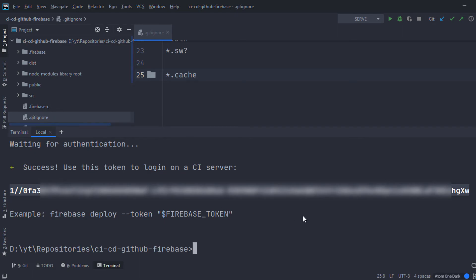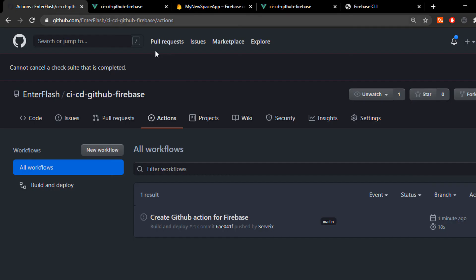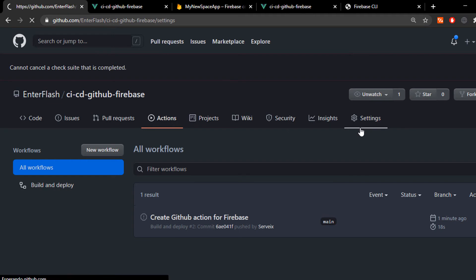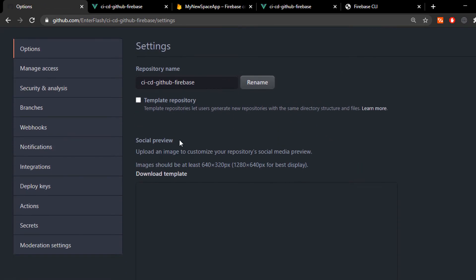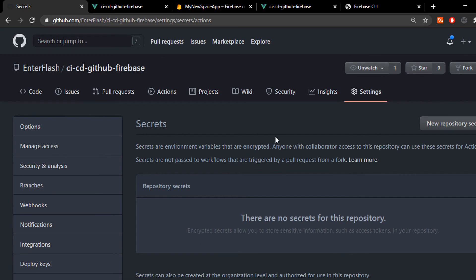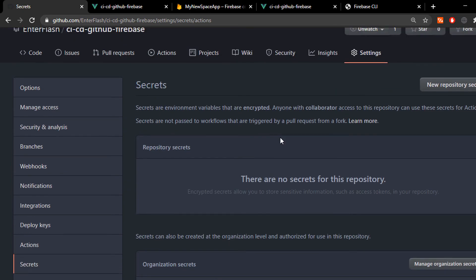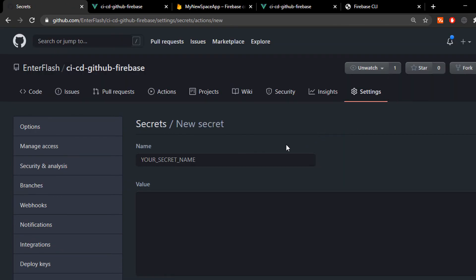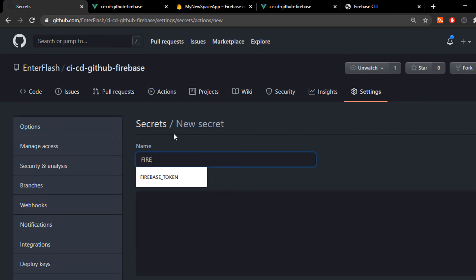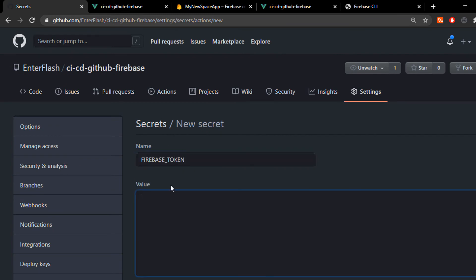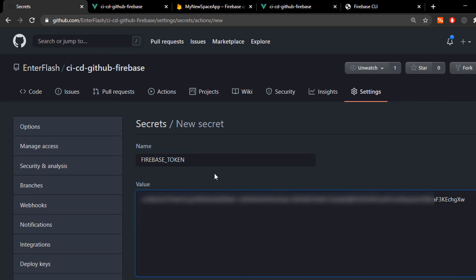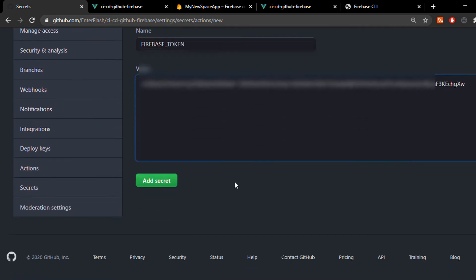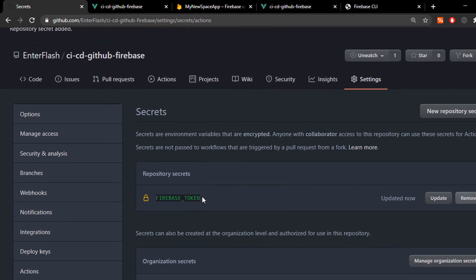Now, we go into settings, then secrets and here we create a new repository secret with the name FIREBASE_TOKEN. We paste in the token we got and we select add secret. As you can see, there it is, secure Firebase token.